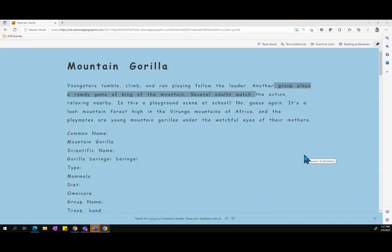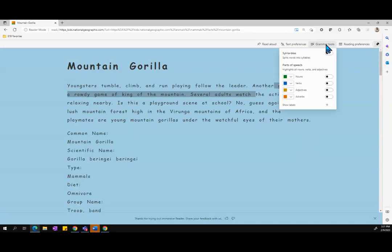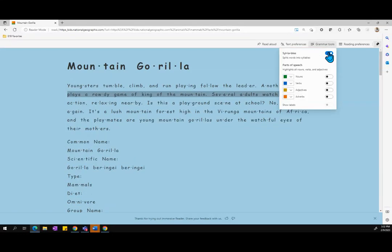I'm also able to use grammar tools within Immersive Reader. When I go into the grammar tools, I'm actually going to be able to separate words by syllable to help me to sound those words out.